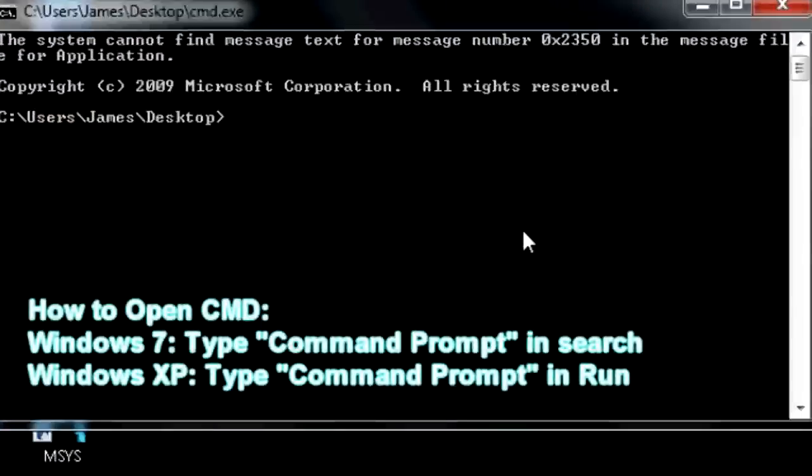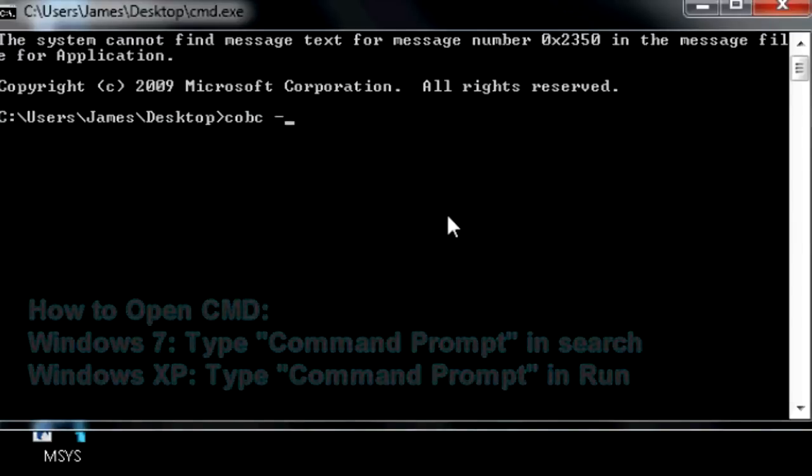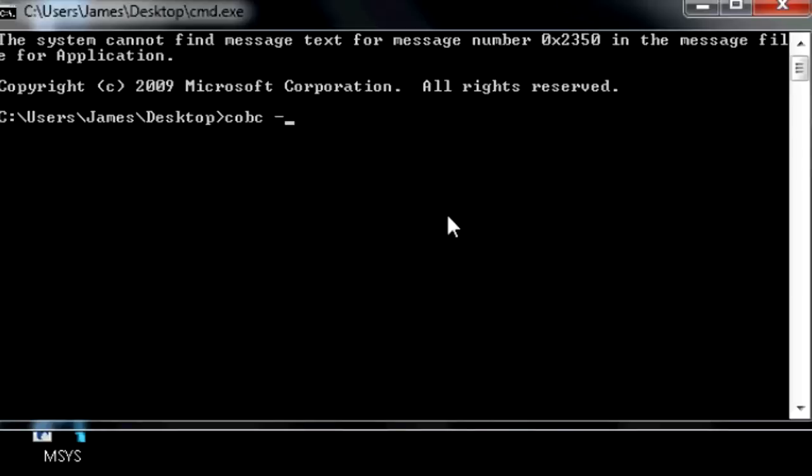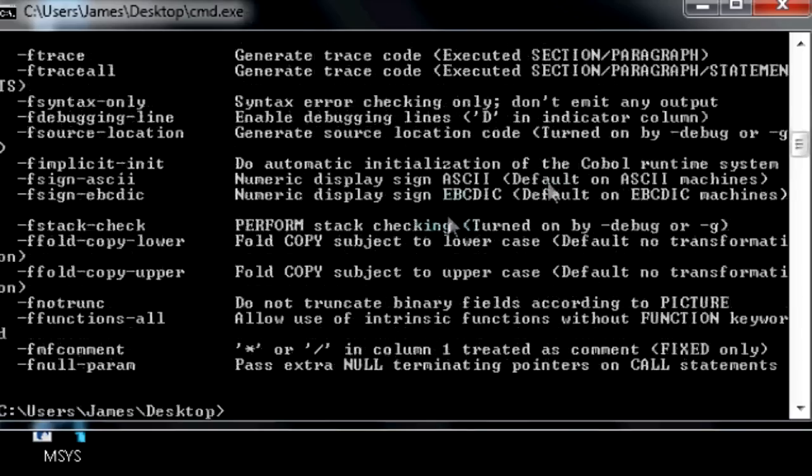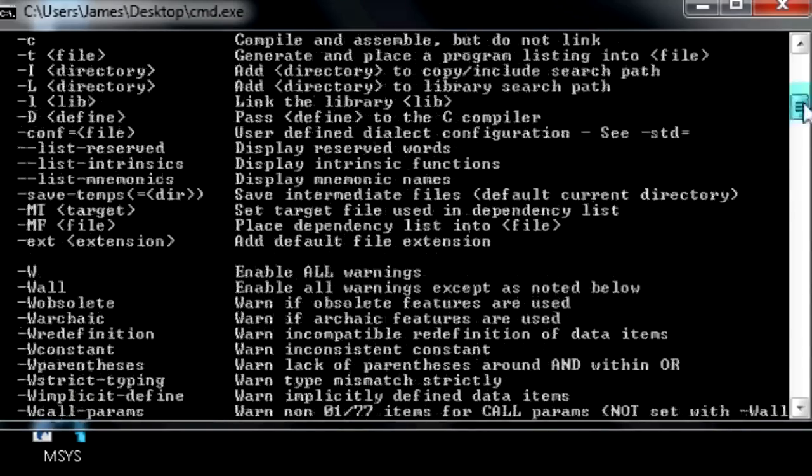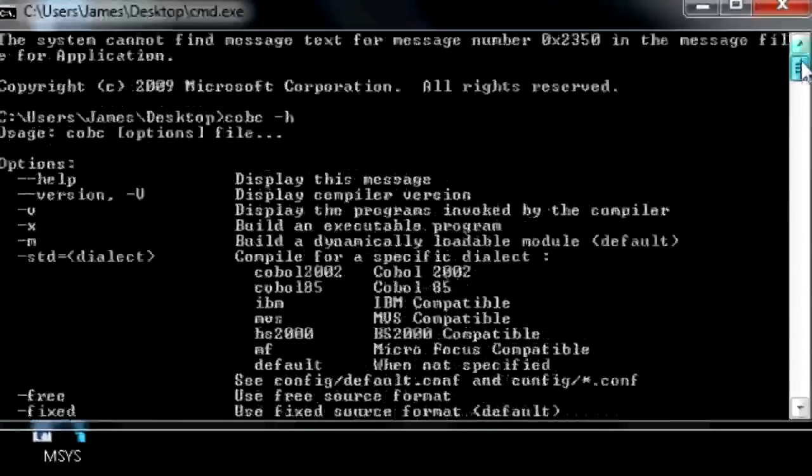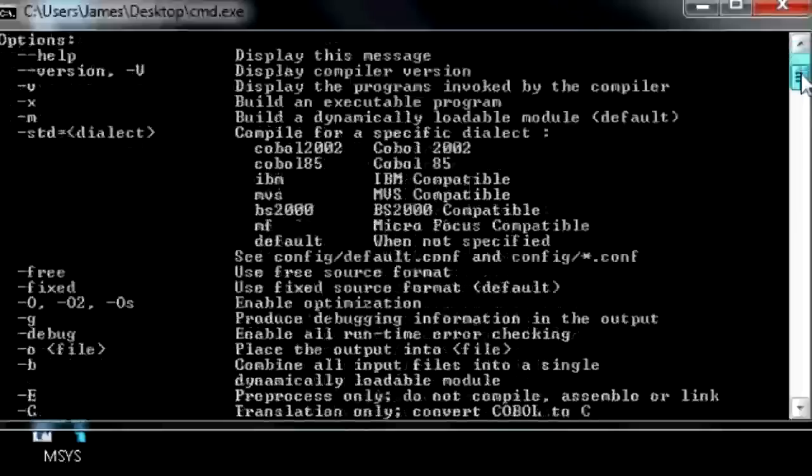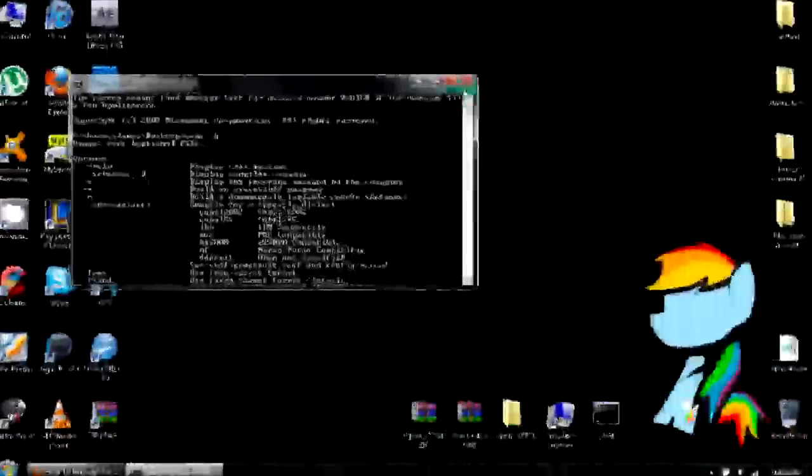The central Open COBOL command is C O B C. You put a hyphen and whatever letter you put next determines what command you're using. I'm going to use H, which stands for help. And that command shows all of the commands you can possibly use. So, it works.